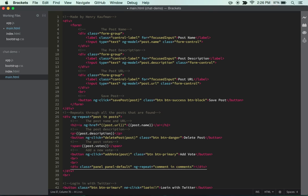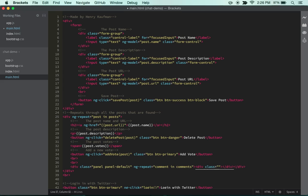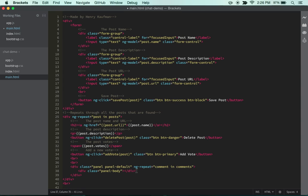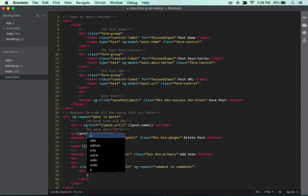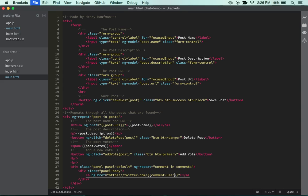And so we're going to repeat comments in comments. So then inside of this, we're going to do another class, and the class is going to be panel-body. And then besides that, inside we're going to do an a tag, and then we can do ng-href. This will just give us a link to the twitter profile. So we can do twitter.com slash, and then open up the double curly braces, and then this is just going to be comment.user. And then inside of this, we're going to actually have the same thing, comment.user.